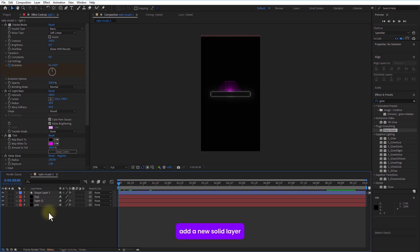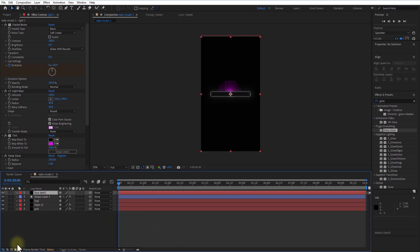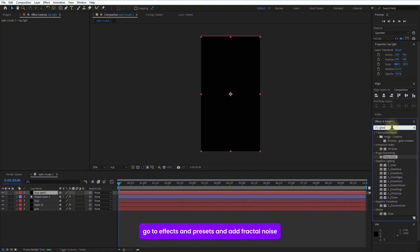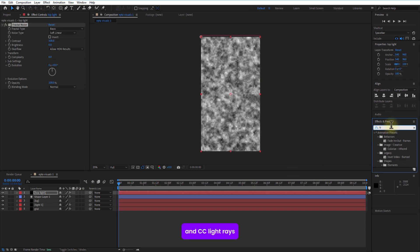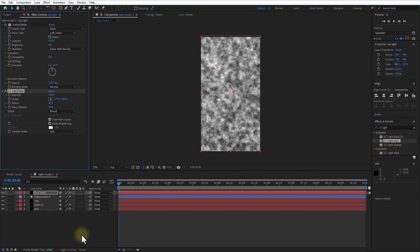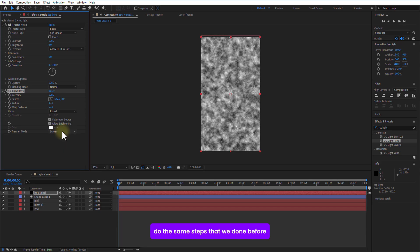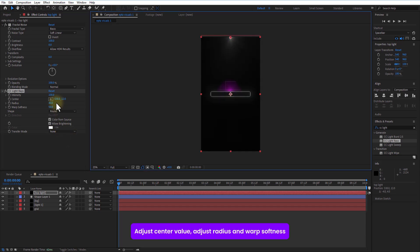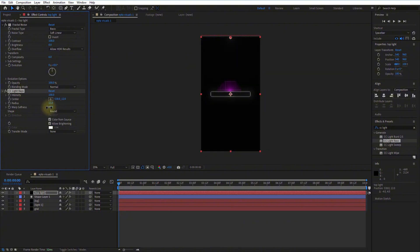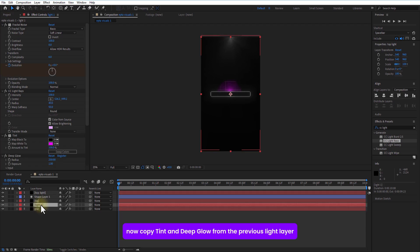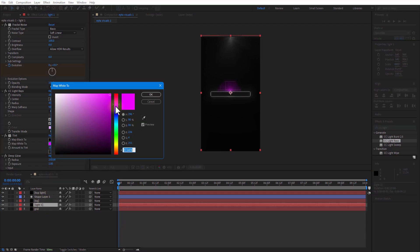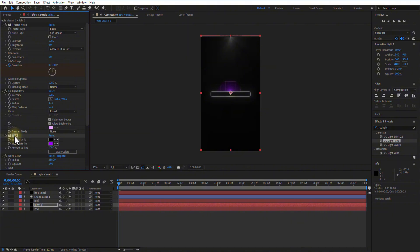Add a new solid layer. Go to effects and presets and add fractal noise. And CC light rays. Do the same steps that we done before. Change transfer mode to none. Adjust center value. Adjust radius and warp softness. Now, copy tint and deep glow from the previous light layer and paste it in here.